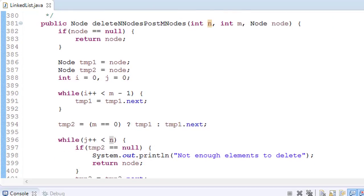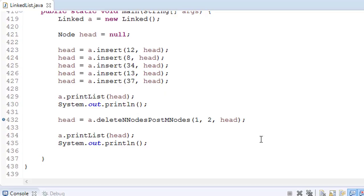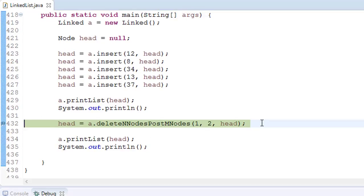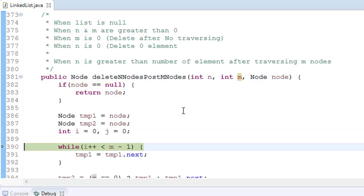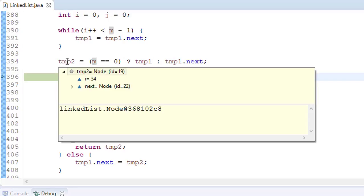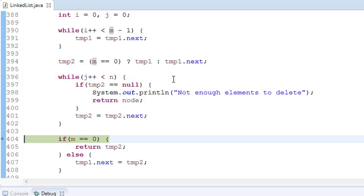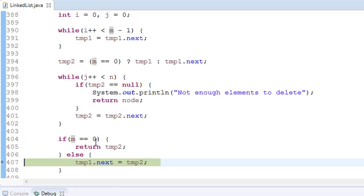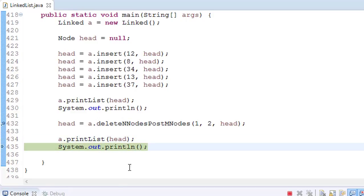Let's debug. We have m equals 2 and n equals 1, meaning we first traverse till 2 elements. After traversing 2 elements, since m was not 0, temp2 stores the value 34. Now we are deleting 1 element — basically changing the links. It checks m is not 0, so temp1.next will point to temp2.